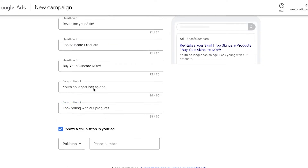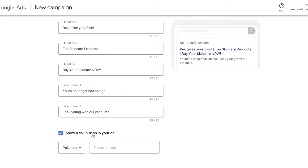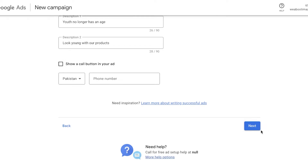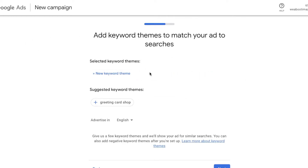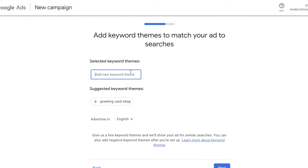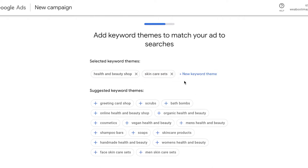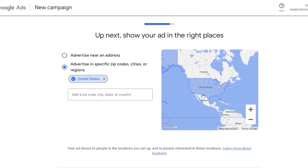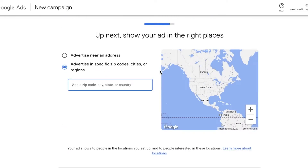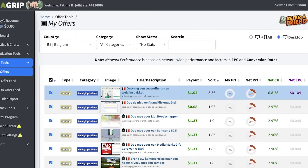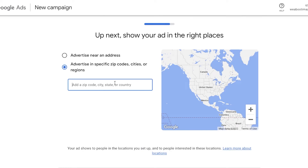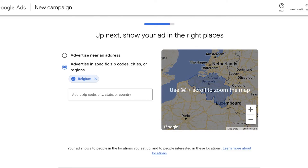Once you've added all your headlines and descriptions, add your keyword themes — the top things that relate to your ad campaign. For us it's going to be skincare, so search for the main item and add those tags. Make sure to add as many relevant tags as possible, not just one or two. Then, importantly, make sure you add the country of your CPA Grip offer. Since this offer is Belgium only, type in and select Belgium as your Google Ads campaign target location.